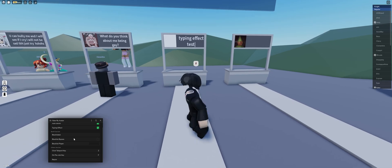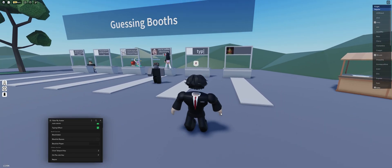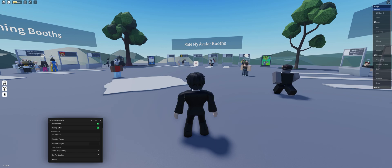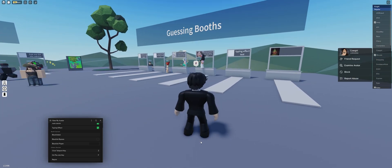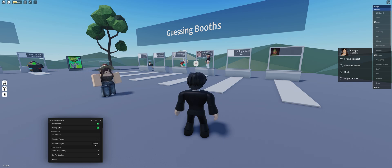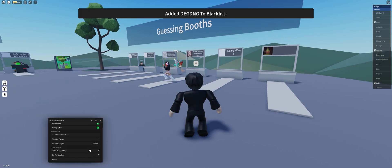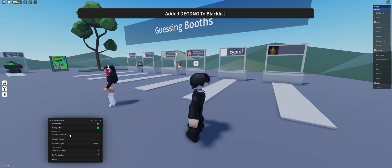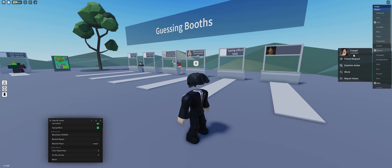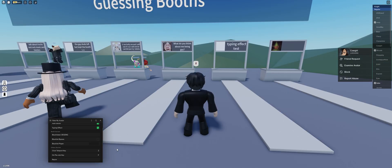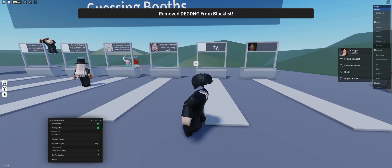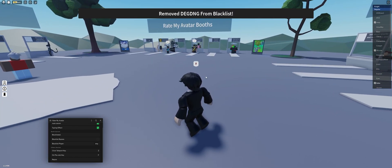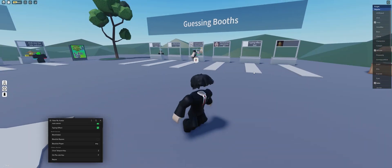Next is blacklist. When you blacklist a player, you can blacklist anyone by their display name or their username. So we'll say cowgirl for this. Just type cowgirl. Lowercase or capital doesn't really matter. As you can see, it'll add a deonjing to the blacklist. All you have to do to un-blacklist her is just type her name again. So I'll just put degd. As you can see, it removed her from blacklist.